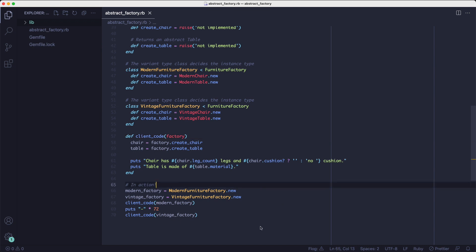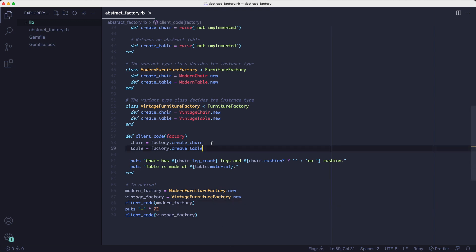Here we're building the factories by hand. So you can see I'm trying out both a modern category by creating a modern furniture factory and the vintage category by creating a vintage furniture factory. Once I have the factory, I give it to the client code method and it will call create chair and create table on that factory object.